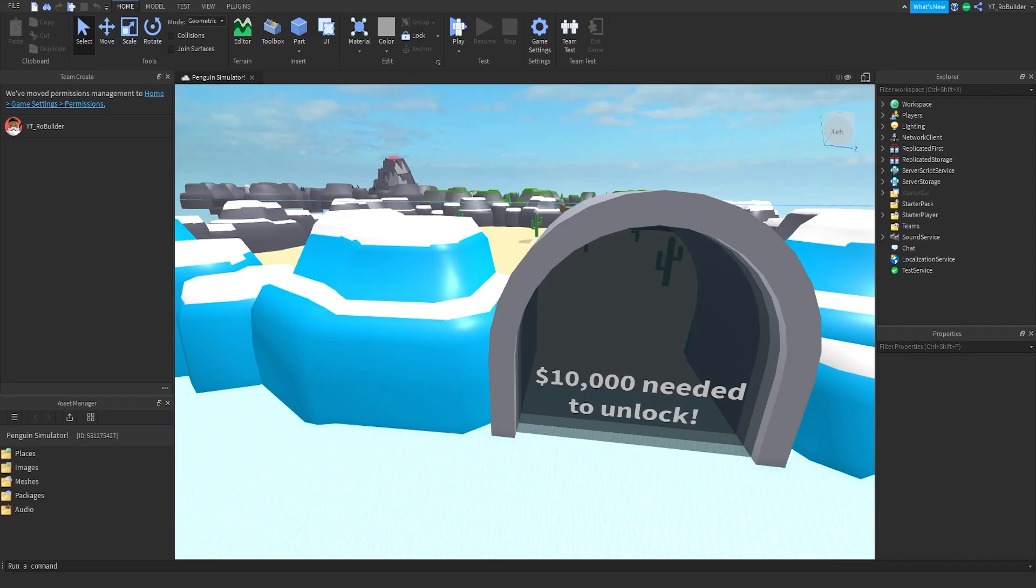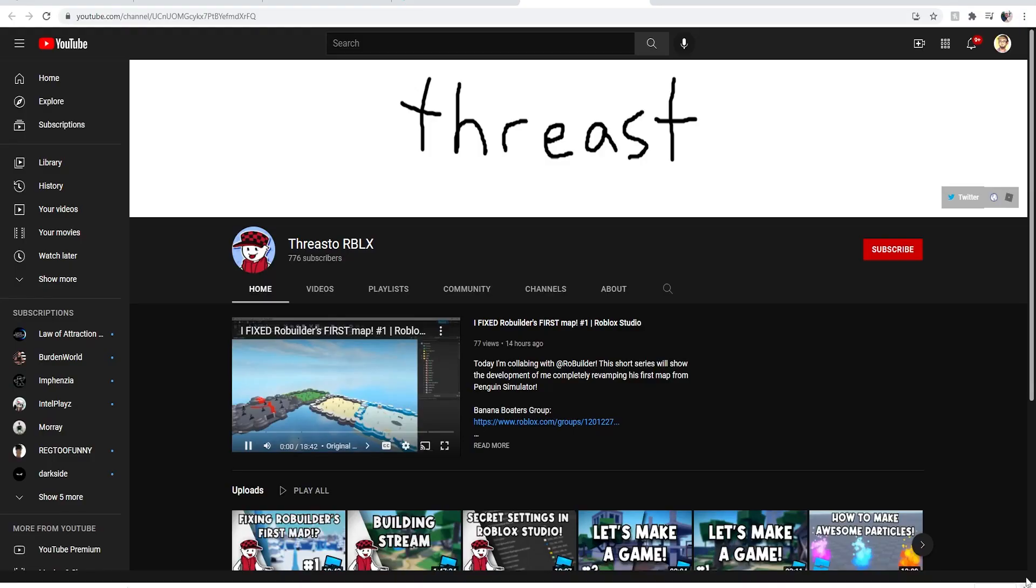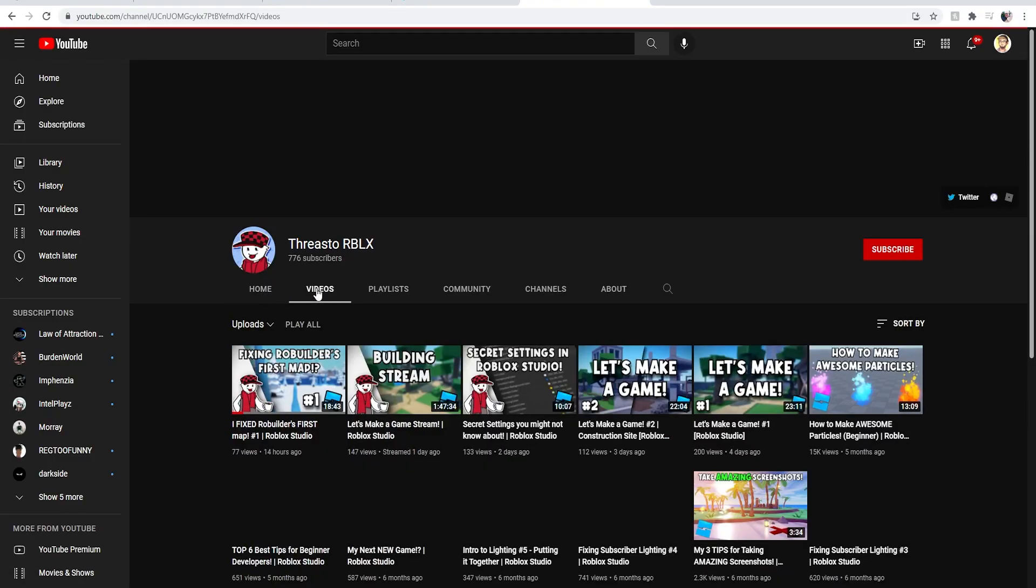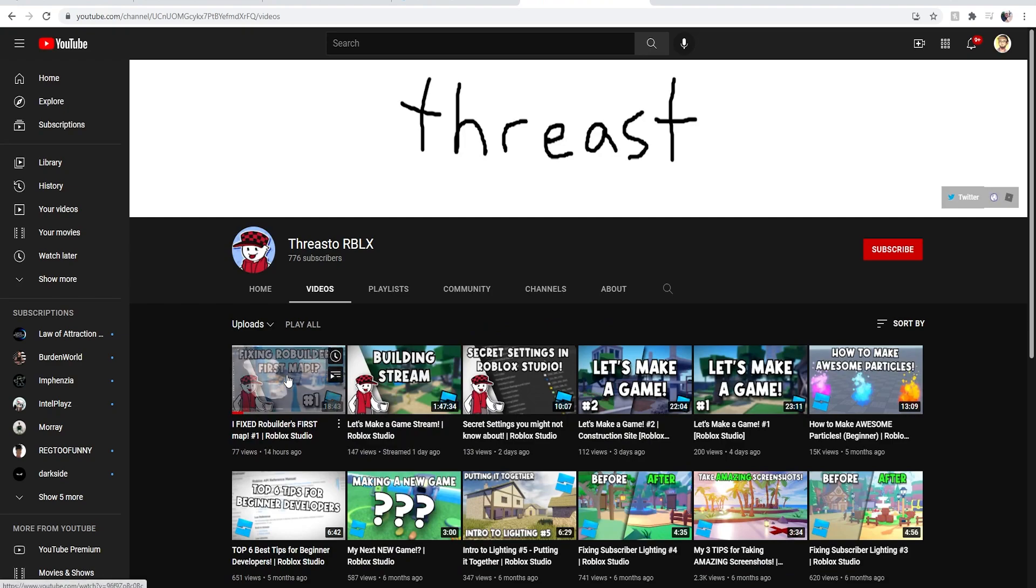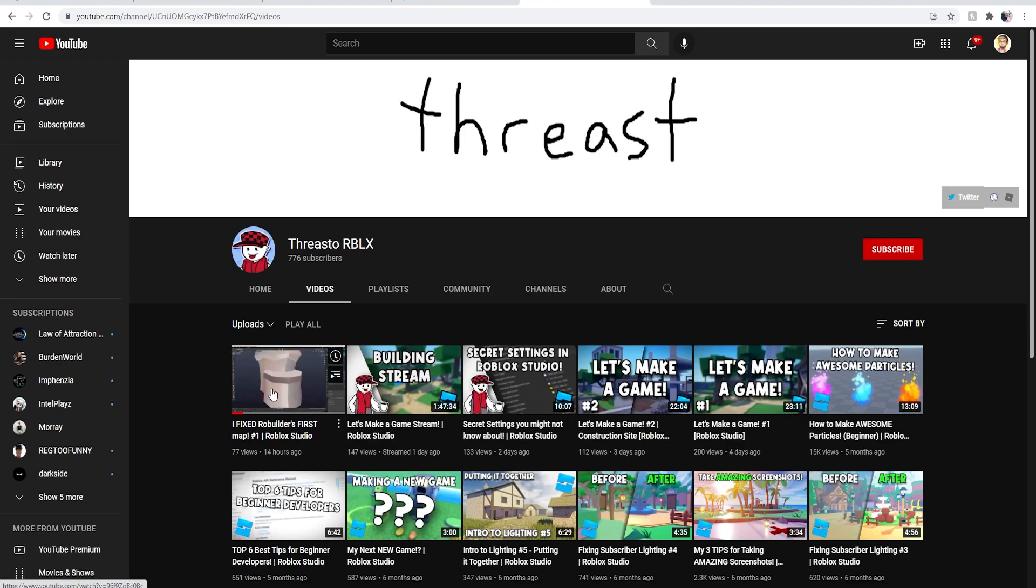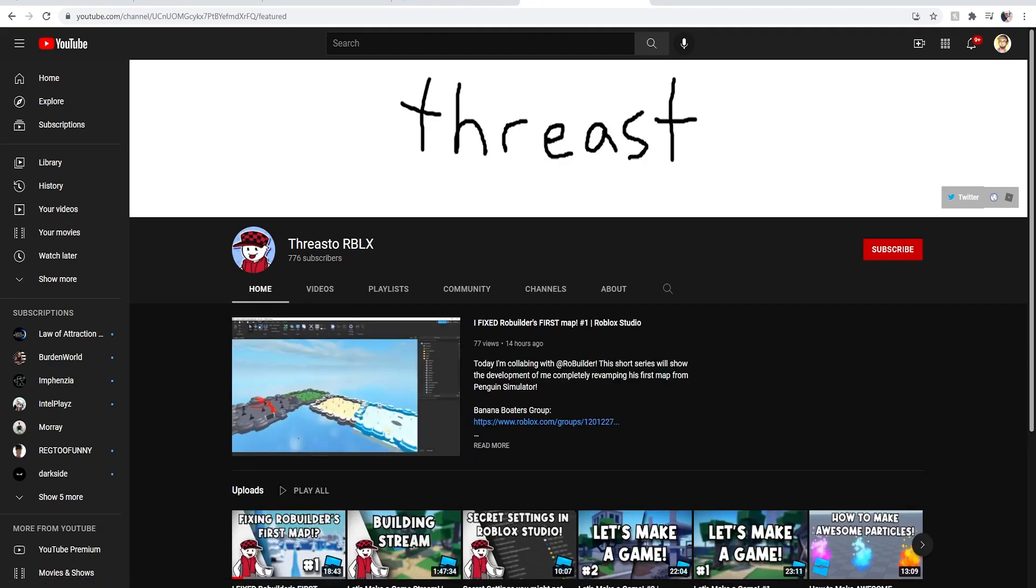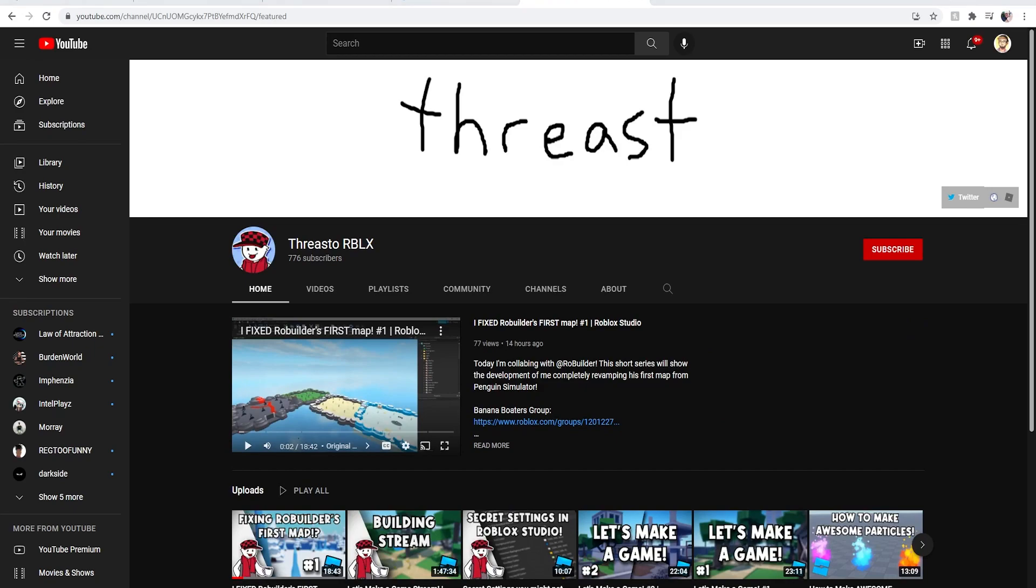Hey guys, welcome back. Alright, so guys as you can see his videos are already uploaded. He uploaded the first one and then the second one will be uploaded the same day that I upload this one. Now guys he's at 776 subscribers, so if we can get him to 1,000 subscribers when this video comes out, guys, he'll remake the bowling alley.